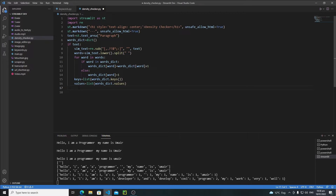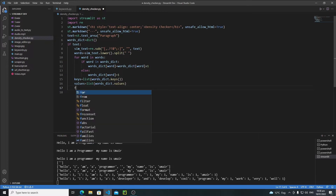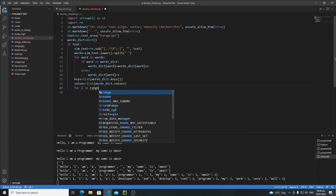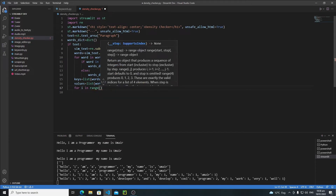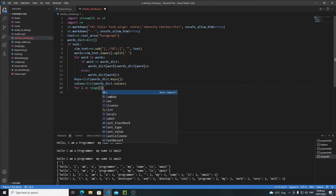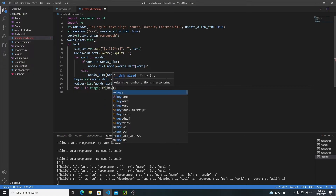Now once we have keys and values, we need to loop through each key and each value and display that information on the screen. Instead of writing two different for loops, I will write only one for loop. I will say for i in range(), and then I need to pass the length of keys or the length of values — no difference. So just write len(keys).